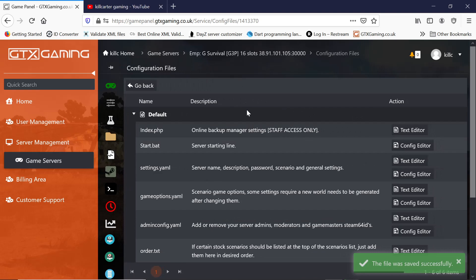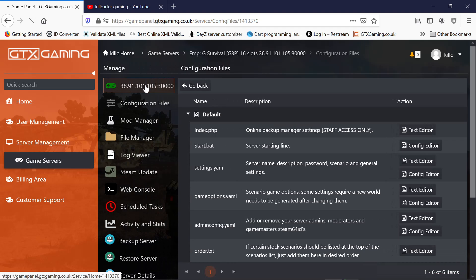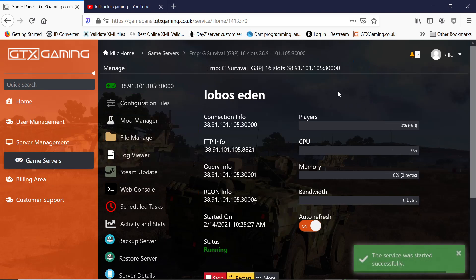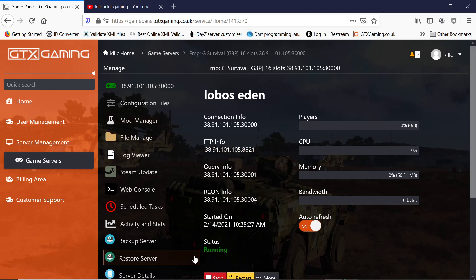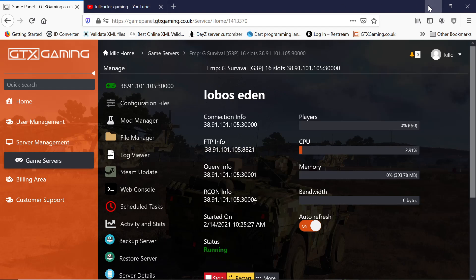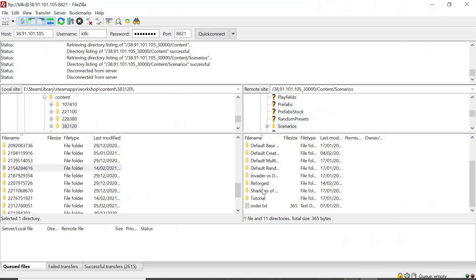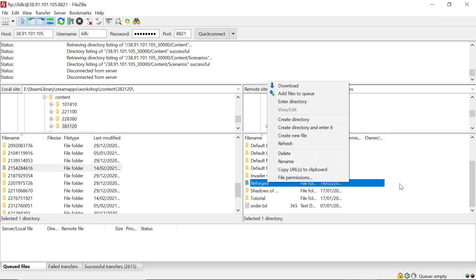There you go. That should be installed on the server. You just directed the machine to use that scenario file as your mission file. So all you want to do then is just restart your server and join it. And you'll be playing Reforged Eden.